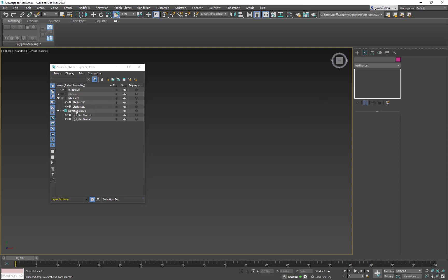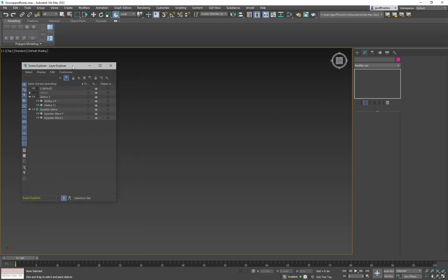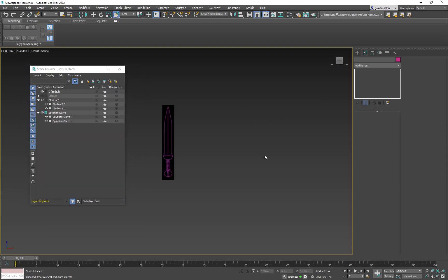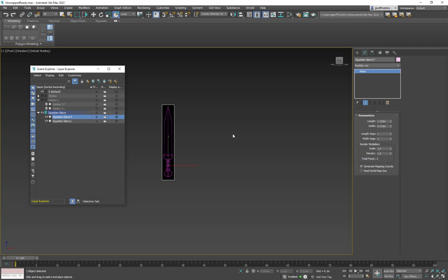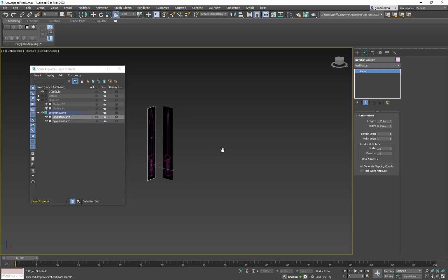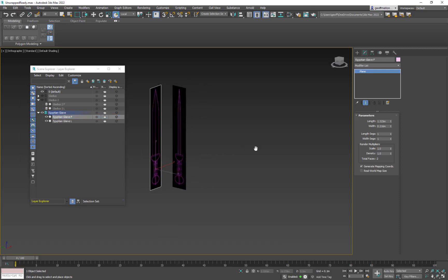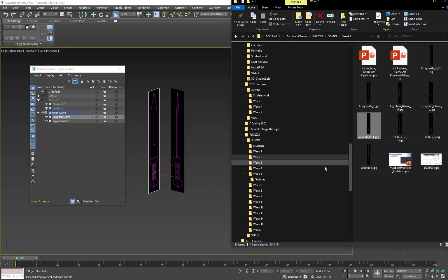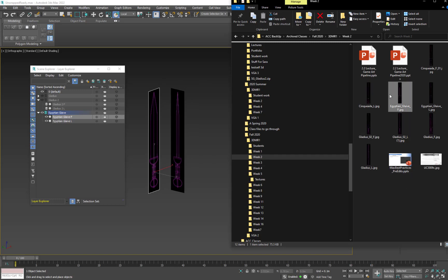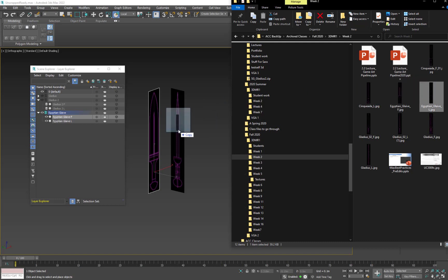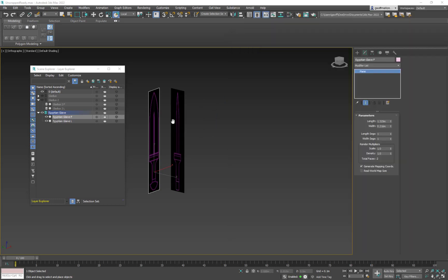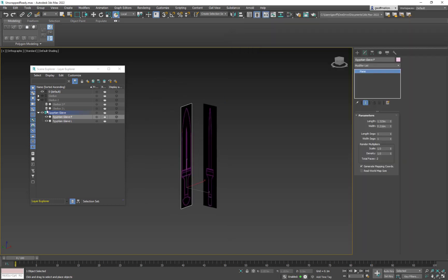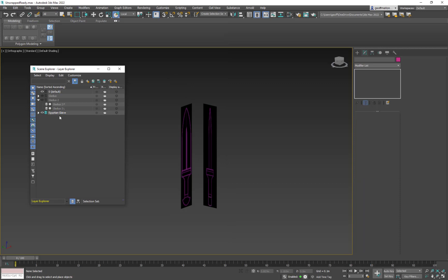So if I come to them and I make sure I hide Gladius two. I turn it sideways so I can see them both. And I open up my textures. And I go to Egyptian blade front and I drag it. And I go to Egyptian blade left and I grab it. And then you just have to do one more.